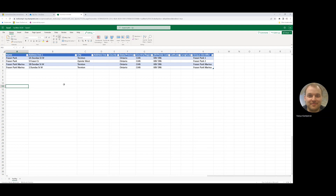Hello, everyone. Today, I'd like to demonstrate and describe some of the capabilities that are available for inserting and updating reference data in Microsoft Sustainability Manager.